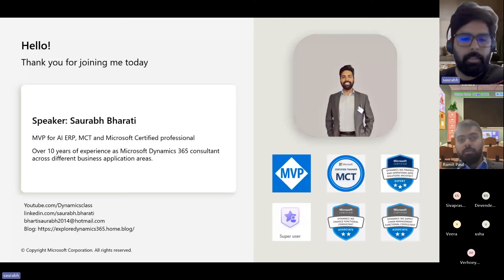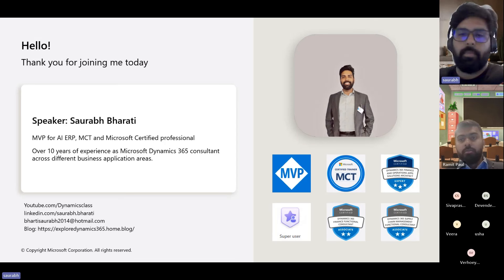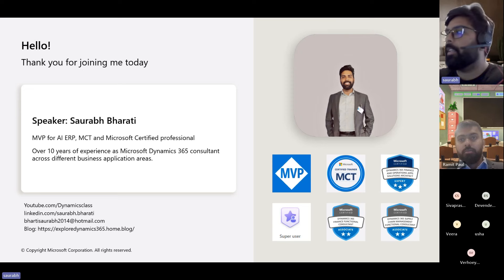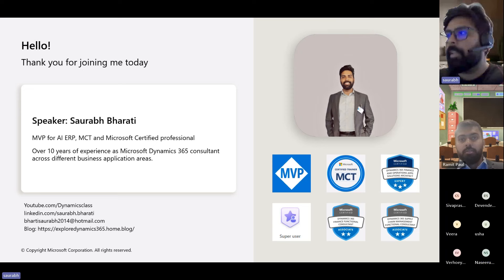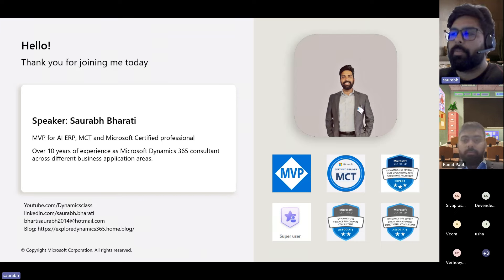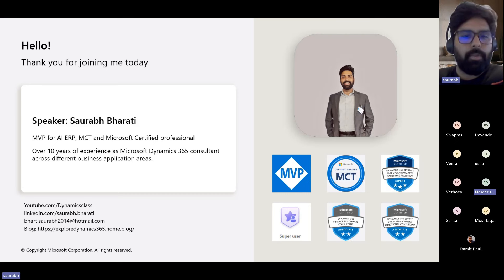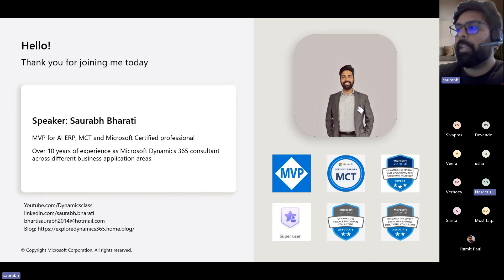I'm a Dynamics consultant. I've been working in the industry for more than 10 years. I am also MVP, MCT, and an active contributor to the Dynamics community. If you want to reach out to me, you can reach out to me on LinkedIn, write an email, or follow my YouTube blogs and blog site.